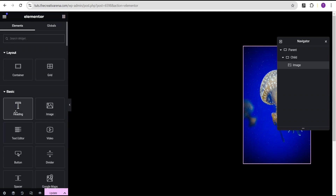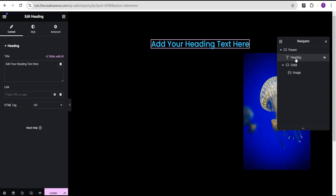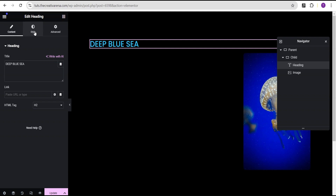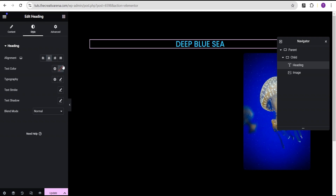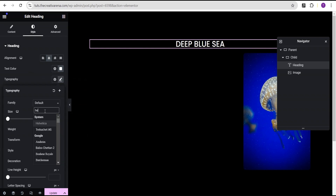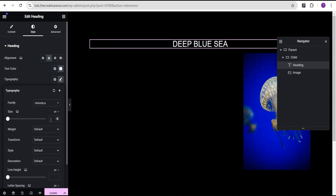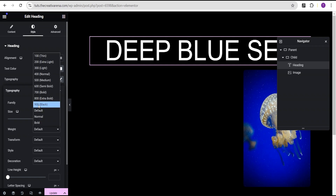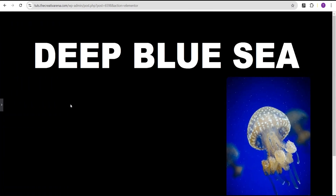Next, go to the widget area, drag the heading widget and drop it right above the image inside the chart container. Type 'Deep Blue Sea' as the heading text. Go to the style option, align it to center, change the text color to white, and under typography set the font family to Helvetica — or whatever font works for you. For the font size, change the unit to VW and give it a value of 9, then set the font weight to bold 900.